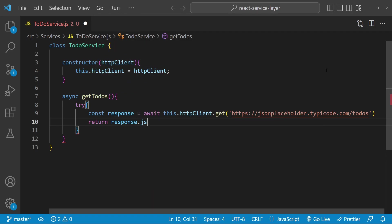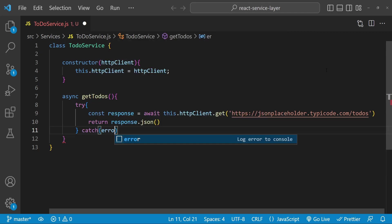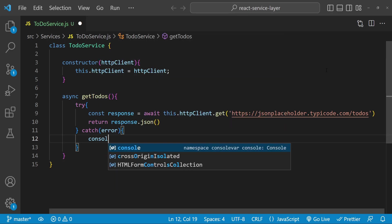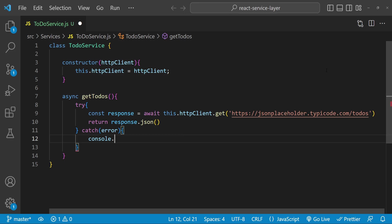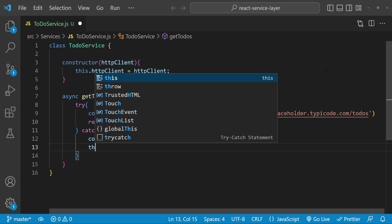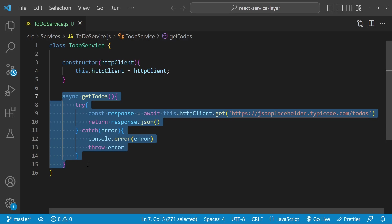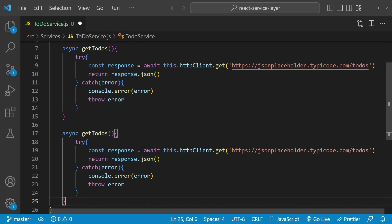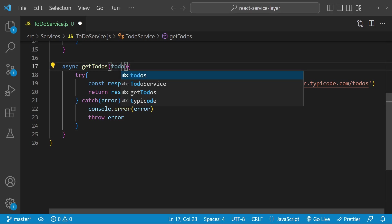We call 'return response.json()'. In the catch block we can catch any errors — 'catch(error)' — and then let's log to the console using 'console.error', and let's also throw this error. So this is the function to get the todos.